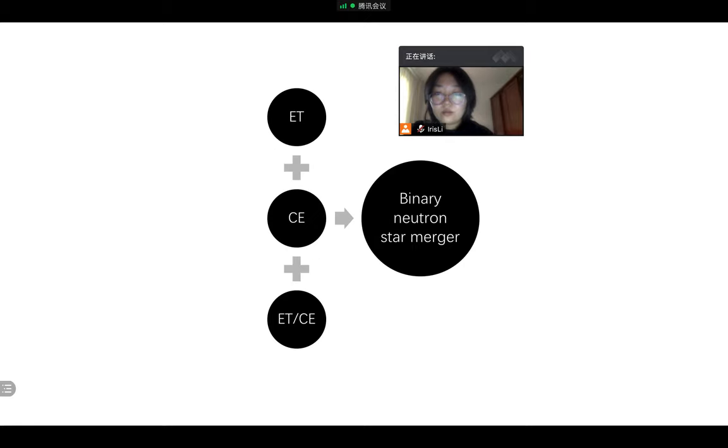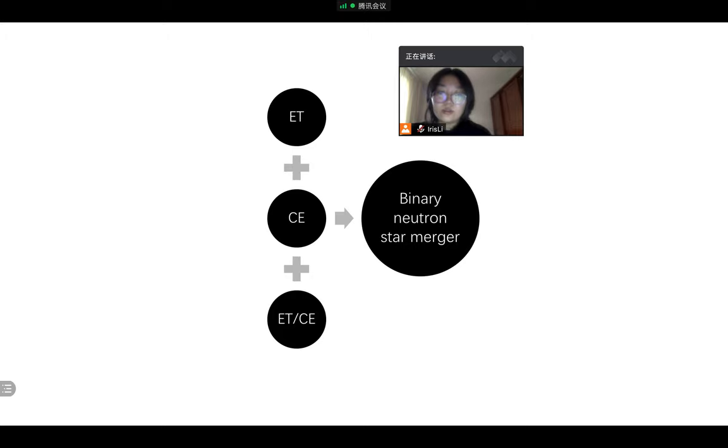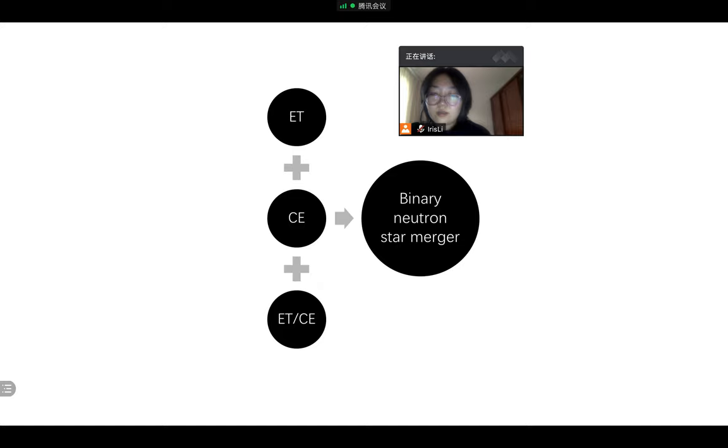So overall, we evaluated the localization performance for binary neutron star mergers by three detector network composed of the third-generation detectors ET and CE. And now we are still sorting the related results. The related paper will be submitted soon.